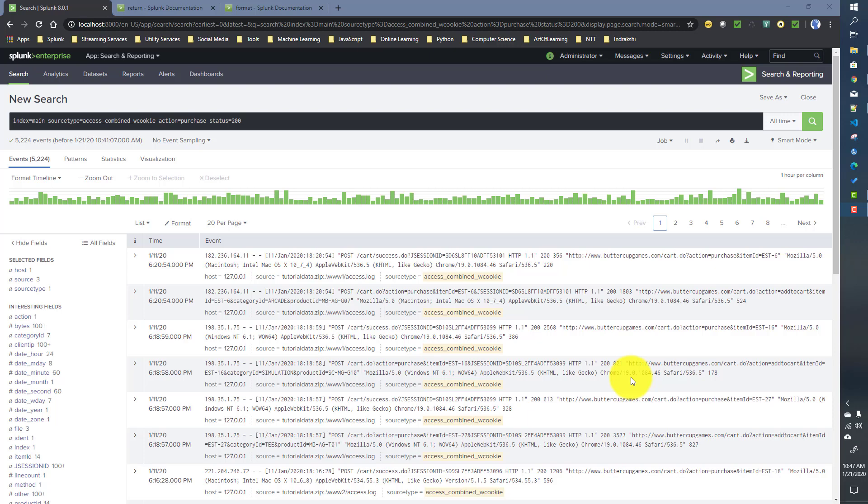In the previous video we talked about sub searches. Now in this video we will talk about two important commands in Splunk related to sub searches called 'return' and 'format'. They work in a very similar fashion to sub searches but add a little bit of extra features. Most of the features we will see today regarding the return command can also be implemented with sub searches, but the return command syntax is more concise.